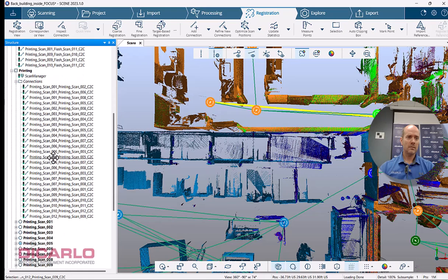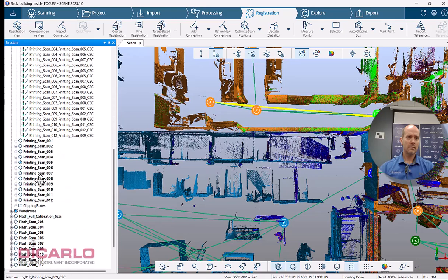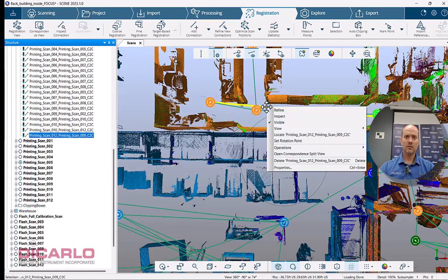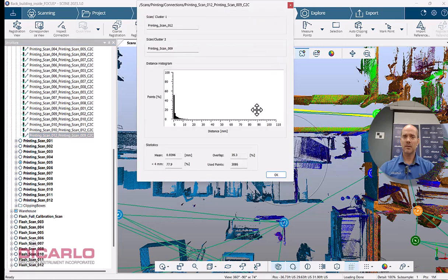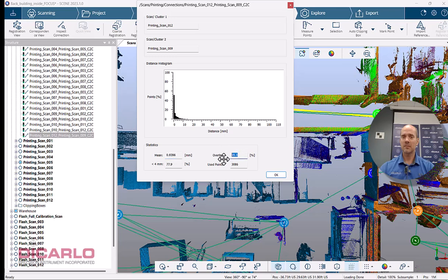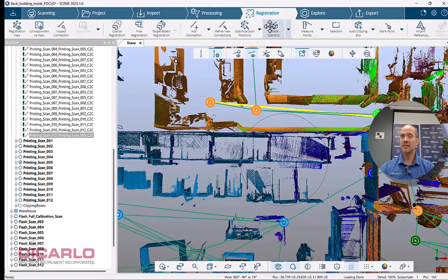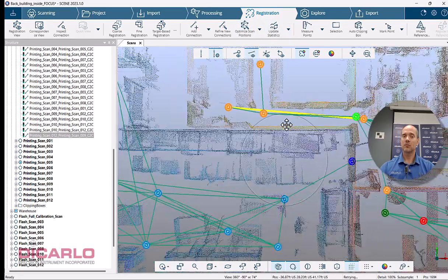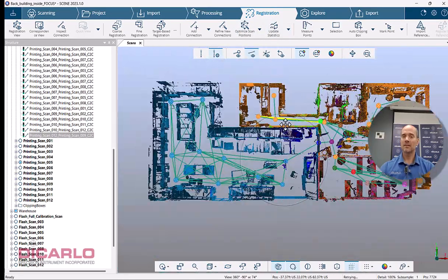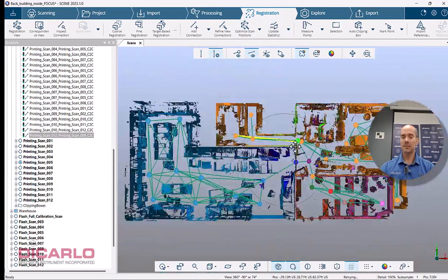And you can right click and hit properties and it'll show you what the statistics behind that actual connection are. If you find that it's too little overlap or really high tensions over here, you can go ahead and just right click it and delete it. And then just don't forget to re-optimize and then do your updated statistics.